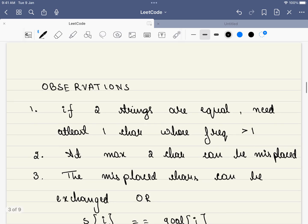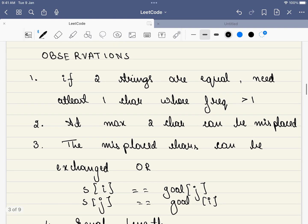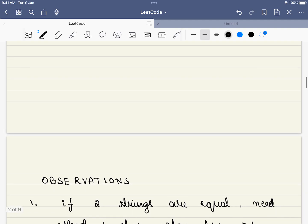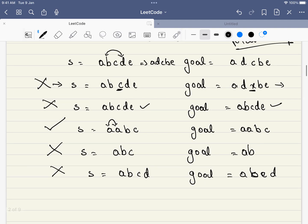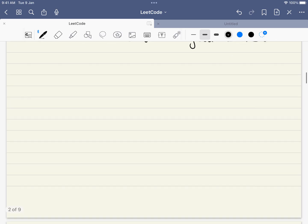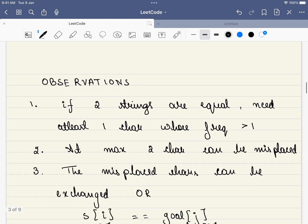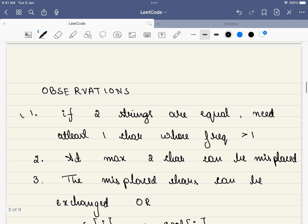Now, let's write down what all the observations we have drawn. The first thing is, if two strings are equal, we need at least one character whose frequency is greater than one. In this case, we saw that these two examples, if two strings are already equal, we need at least one character whose frequency is greater than one. That is the first observation that we draw and we understood this.